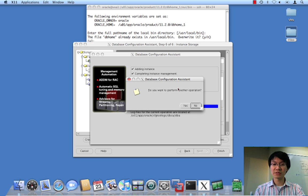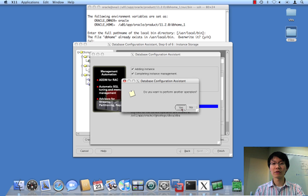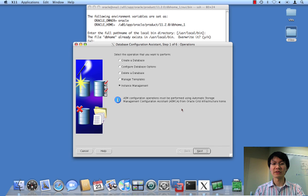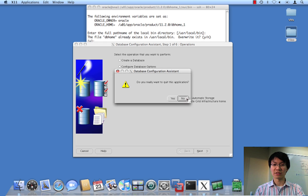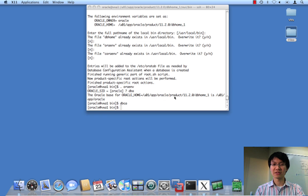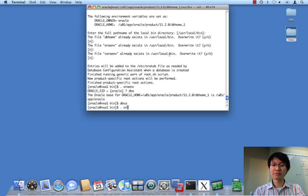So, it looks like DBCA is done. And we now have a fourth instance in our Rack database. So, we should finish up on this. I said yes, I want another operation. I don't. Okay. So, my DBCA is done.